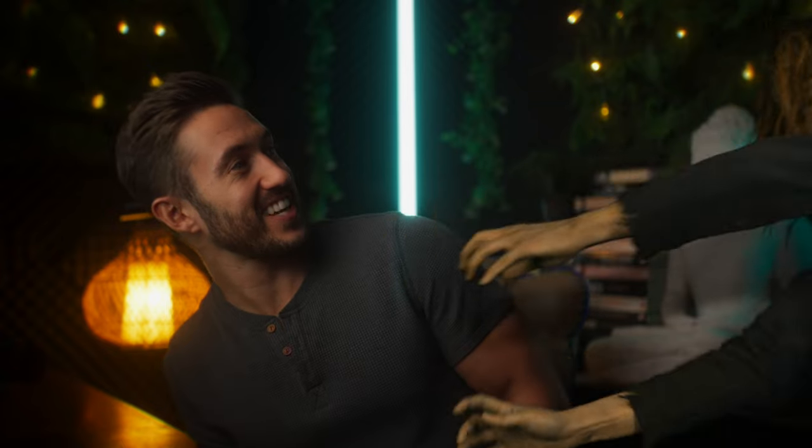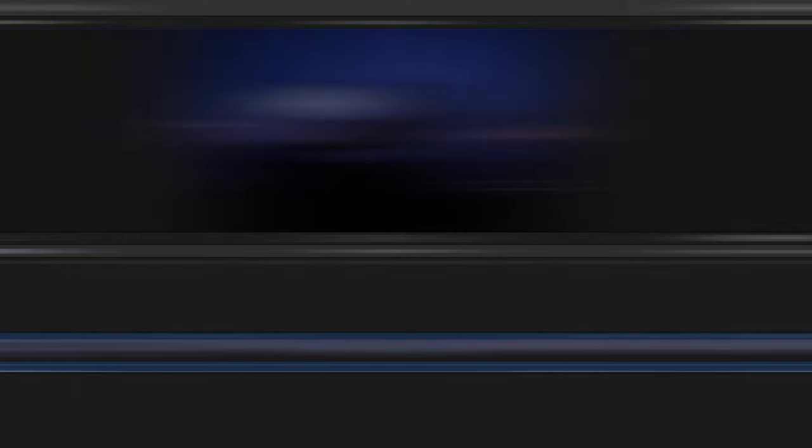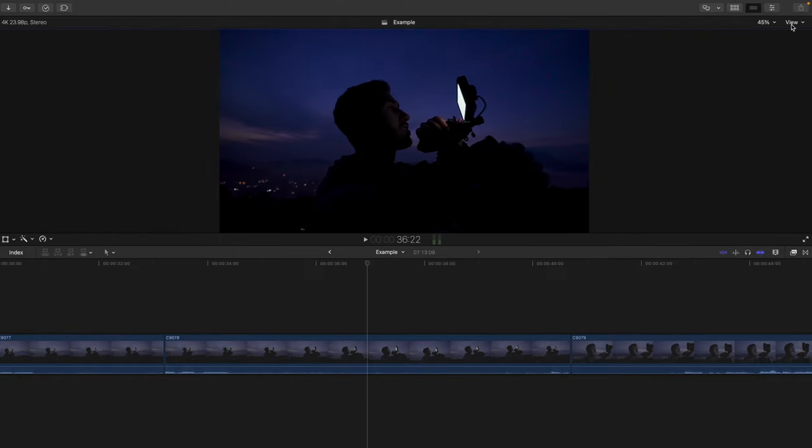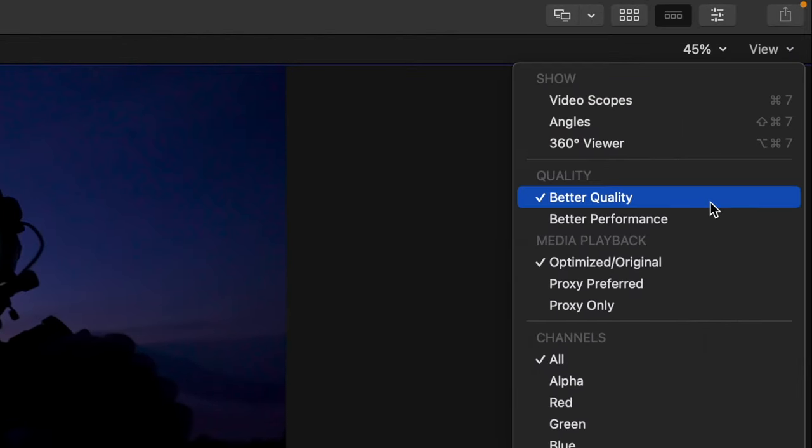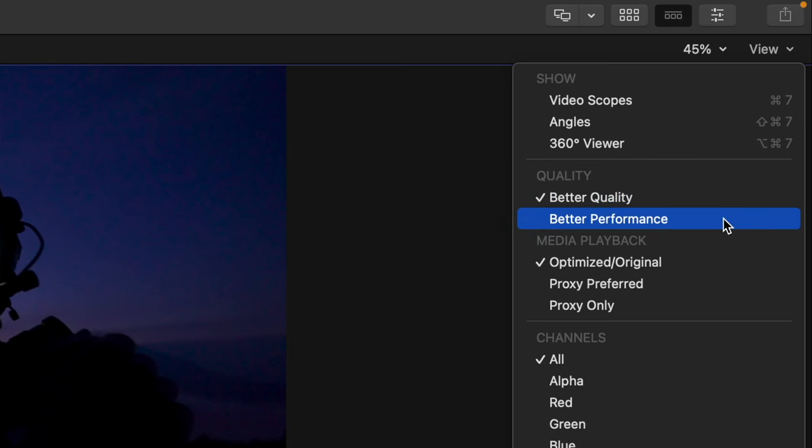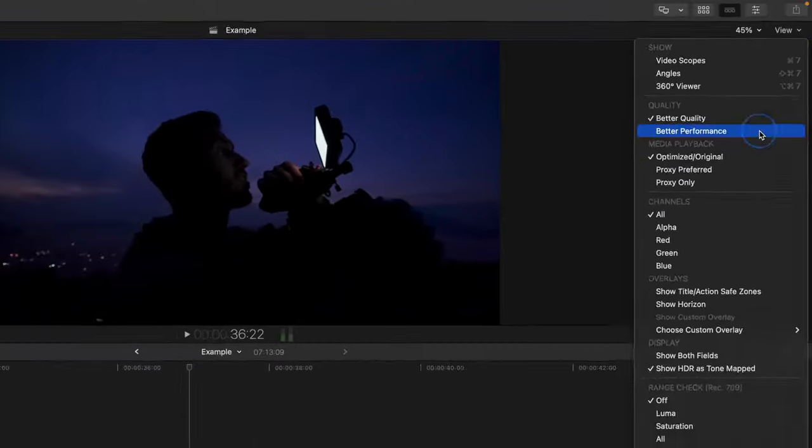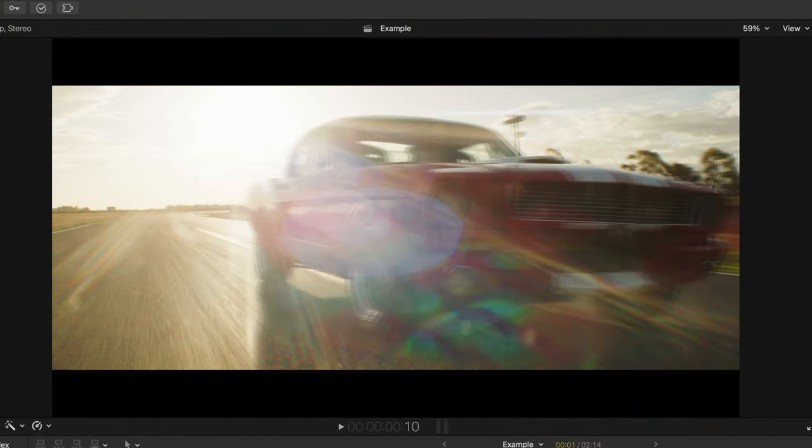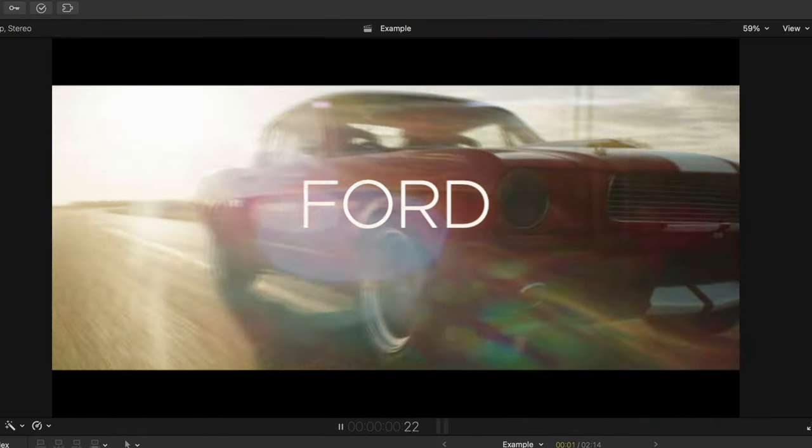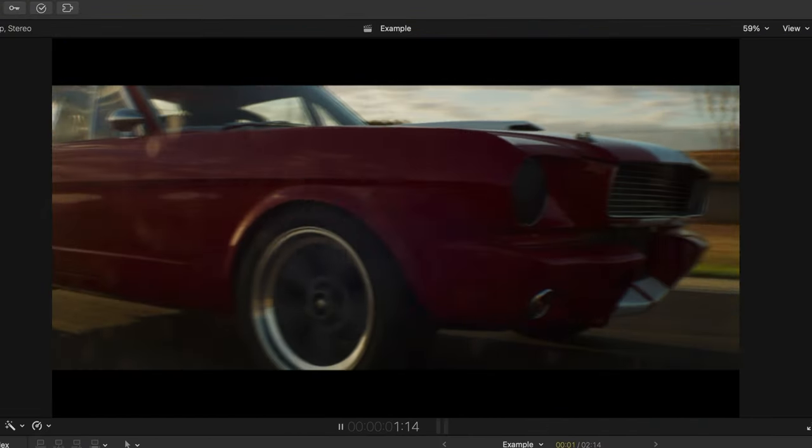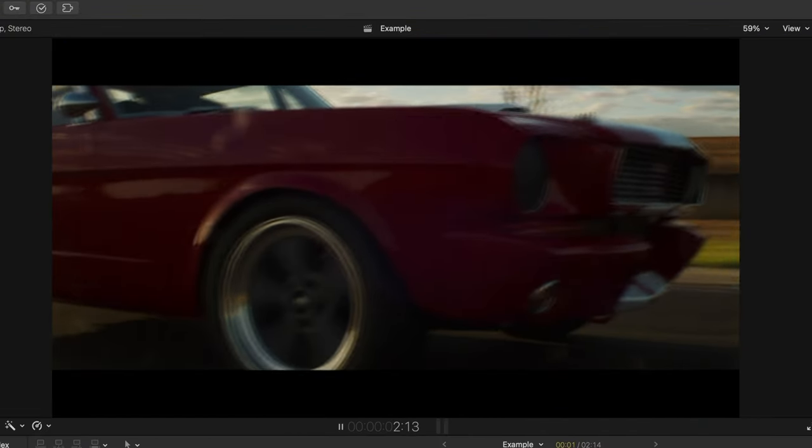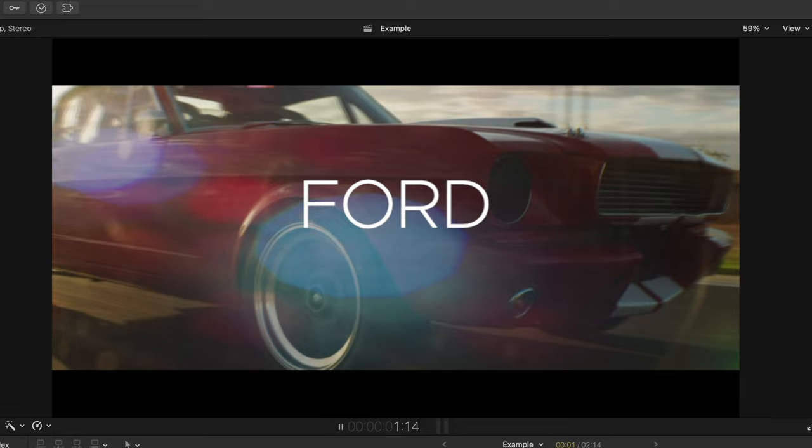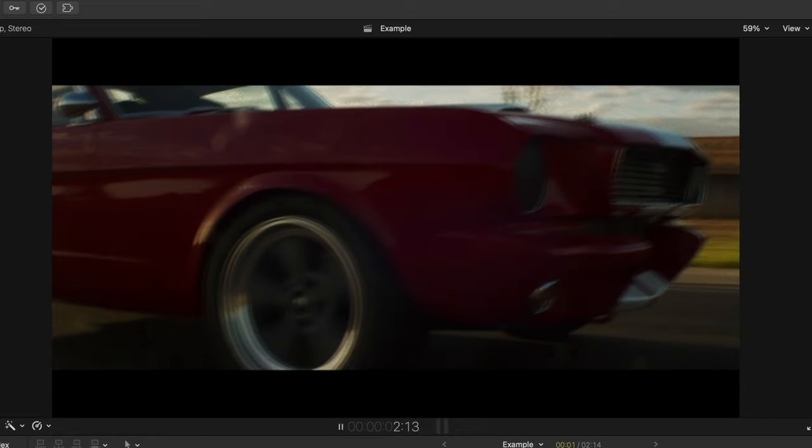So I'd suggest going to View, go down to Quality, and change this from better quality to better performance. I sometimes will set this to better quality so I can see the full resolution of my video when it plays back, but having it on better performance is one way to prevent a lot of that timeline lag that you may have.